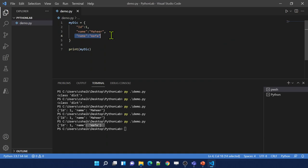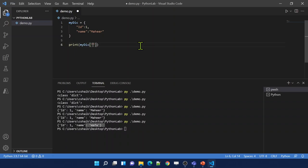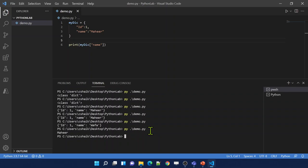Let me practically show you this. I have id and name. I want to access name, so I use square bracket index syntax and pass 'name'. Let me save and run this code. I got 'mahir' as the value. So using this syntax I can access values inside the keys.